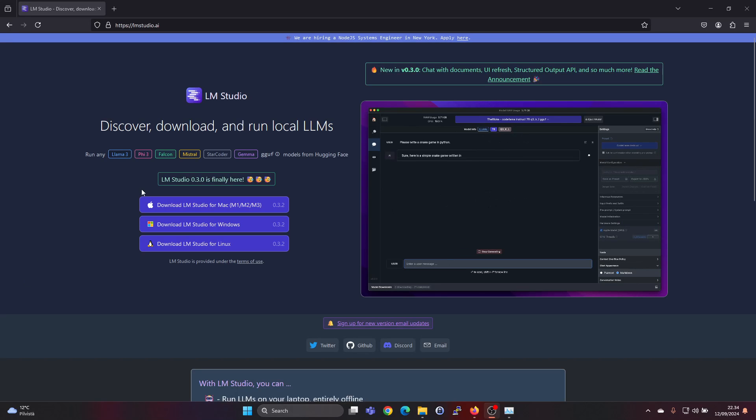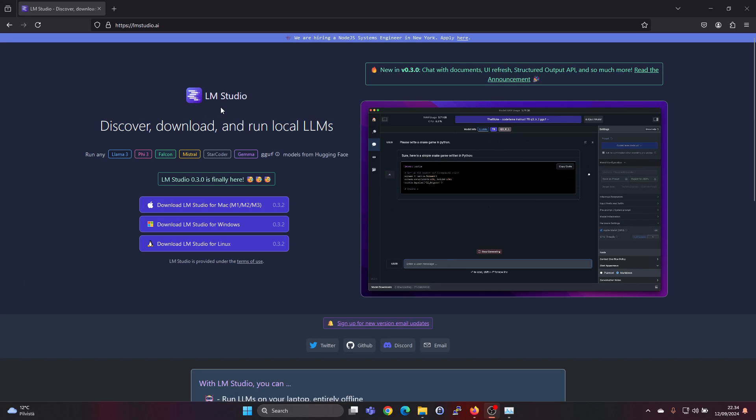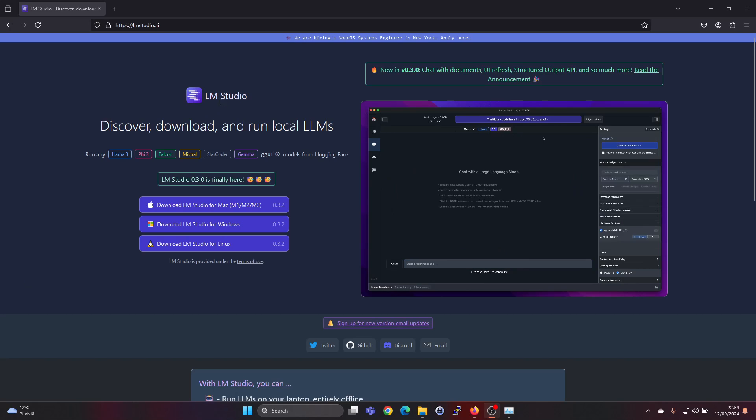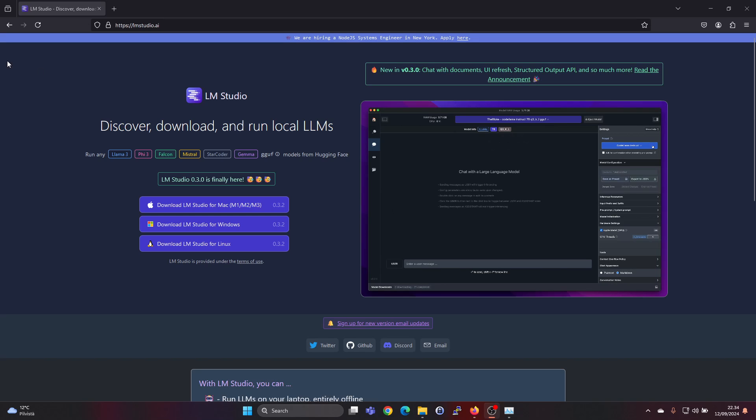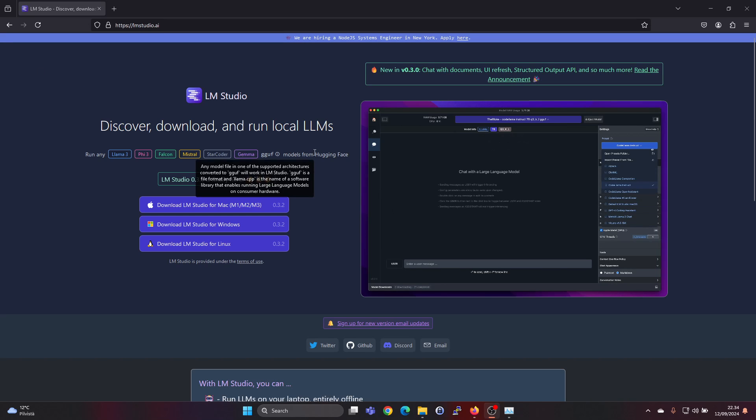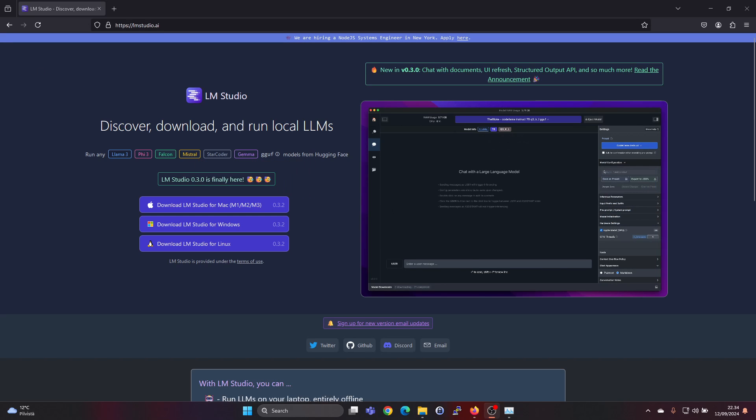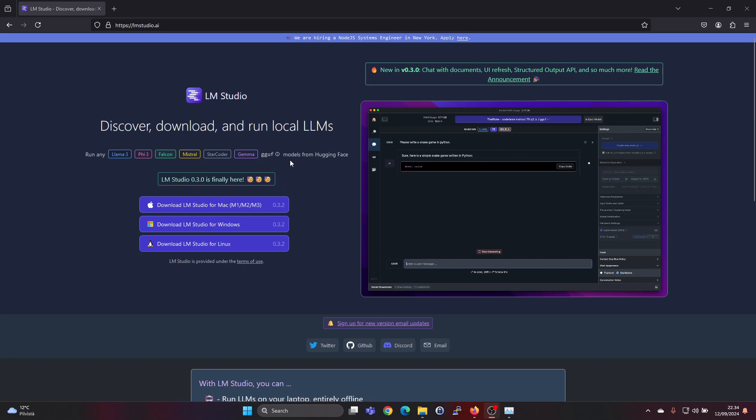Hey guys, in this video I'm going to show you how to download and run LLM Studio. So with LLM Studio you can run LLMs locally using your laptop or PC at home.